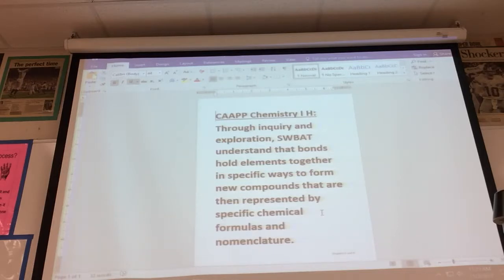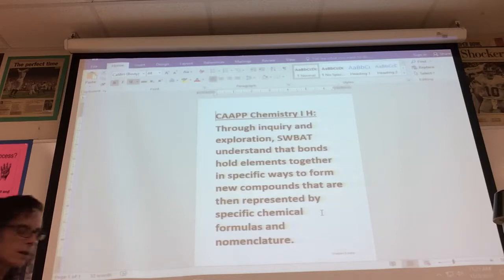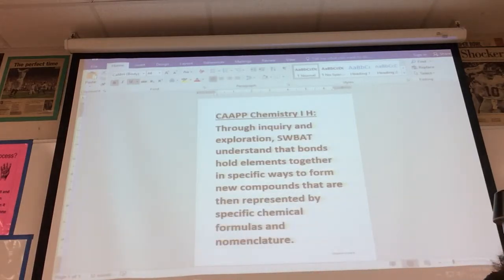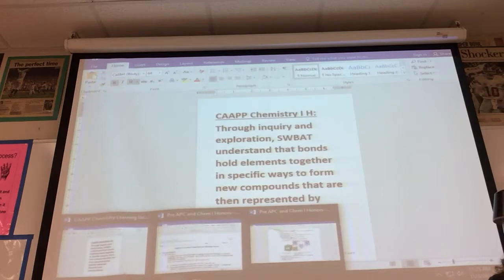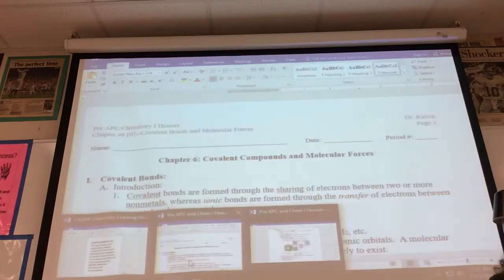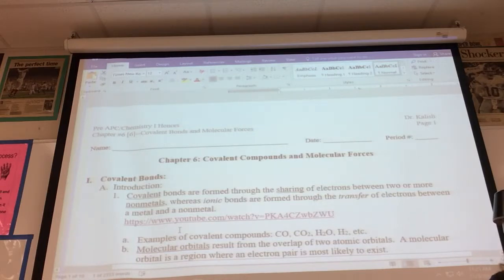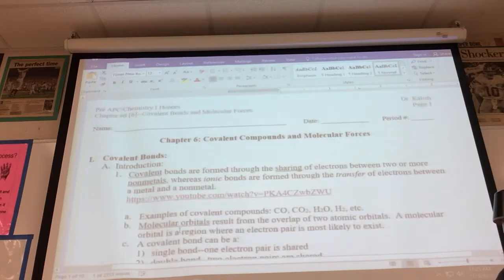Covalent compounds will have some similarities with ionic ones, but a lot of key differences. We're going to pick up with chapter 6, and you're going to see a little bit of this in the flip lesson as well, which will help you.